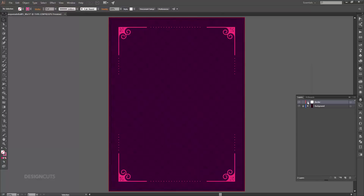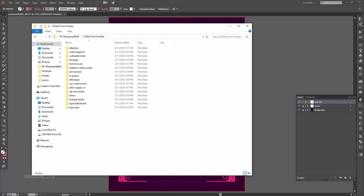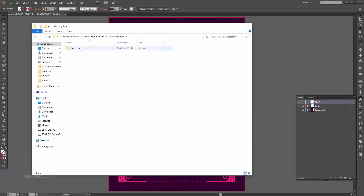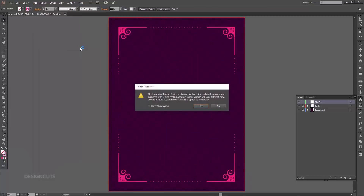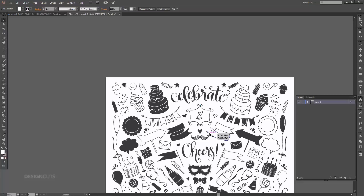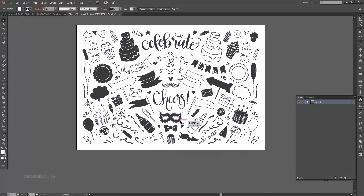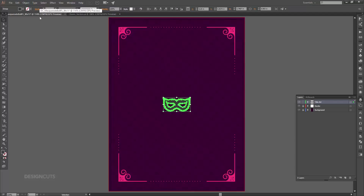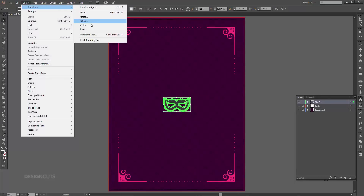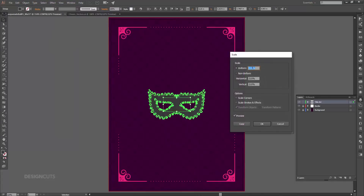Now we'll lock this layer. In the layers palette, click the Create New Layer icon, double-click the layer name and change it to Title Art. Navigate to the cheers vector file and open it in Illustrator. Select the mask and press Command+C to copy, then paste it into the main layout file using Command+V. Go to Object > Transform > Scale and enter a uniform scale of 210 percent, then press OK.